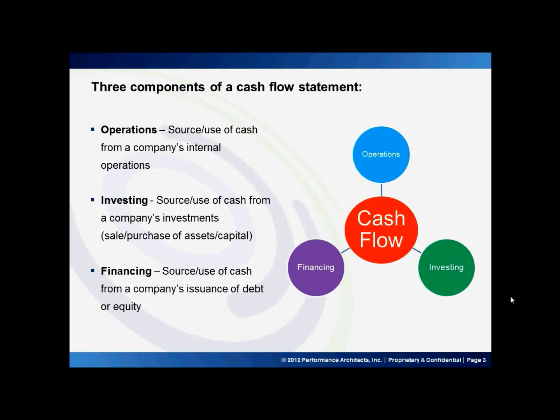Now we're going to talk about the three components of a cash flow statement. A cash flow statement is made up of operations, investing, and financing.